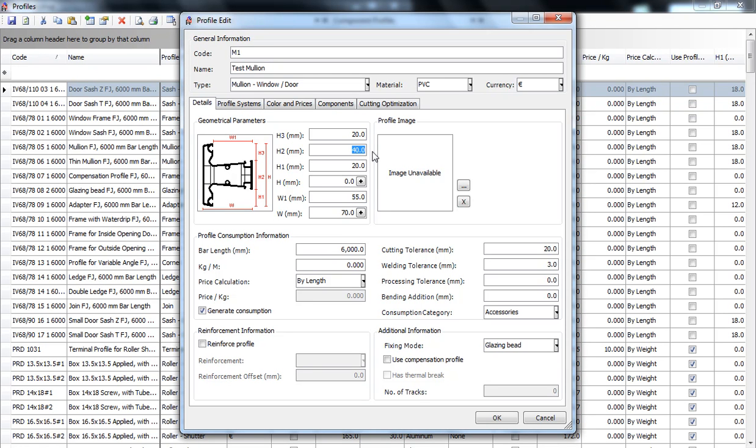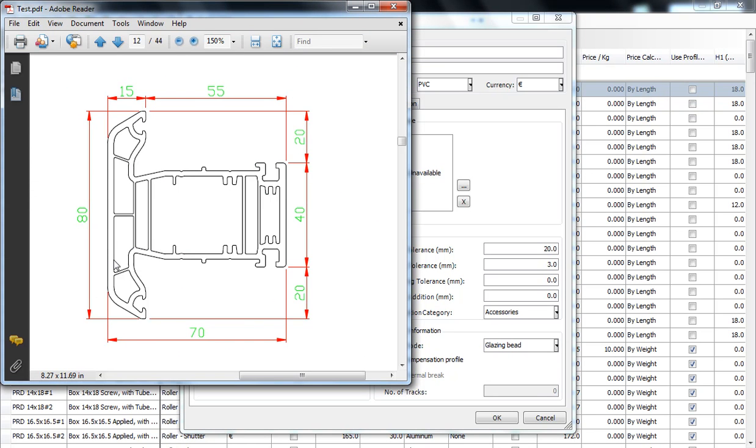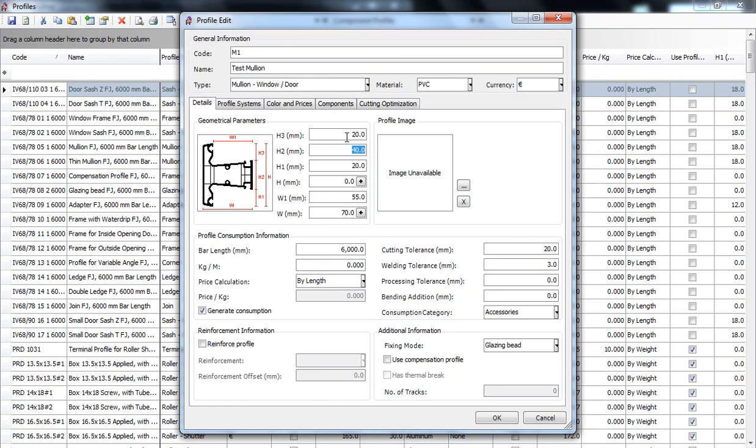h3 and h1 are the masks of the profile. You can see them over here. Usually h3 is equal to h1, but there can be rare cases when they are different. On our drawing we can easily see that h3 and h1 are each 20 millimeters. So we will set it up over here.